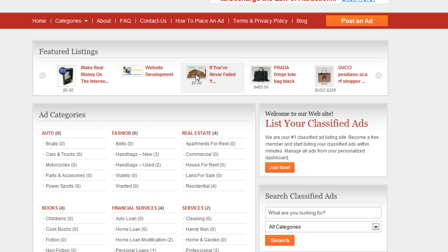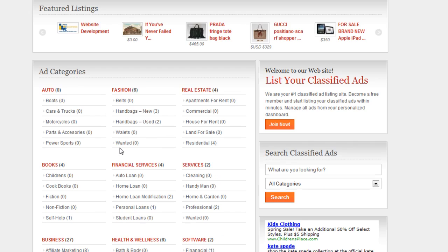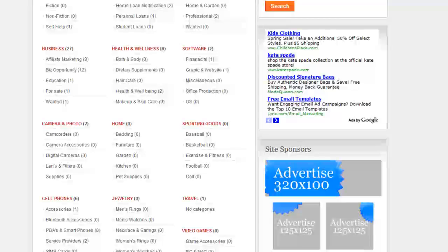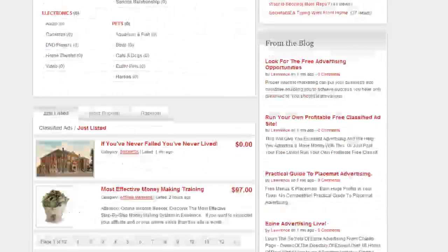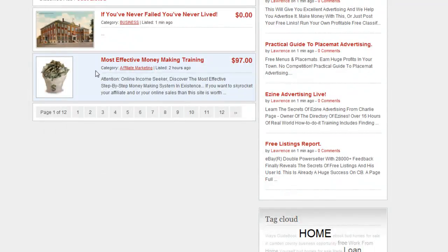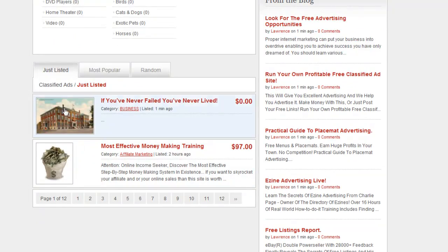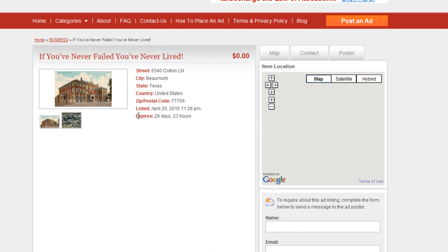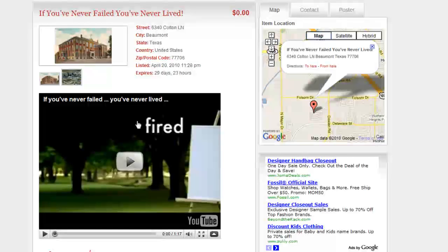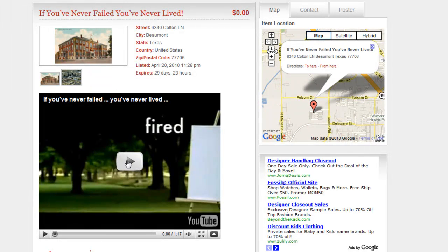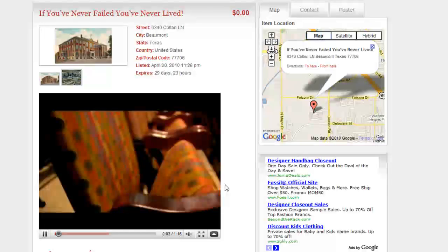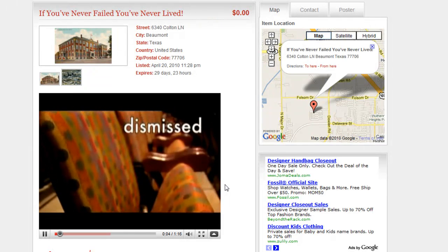So somebody can actually click on it right here or we can scroll down if we want to see how the ad came. Ah, there it is right there. So let's click on that and see. And there you have it. You created a video ad.